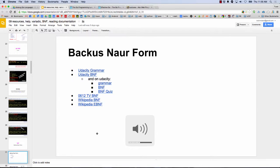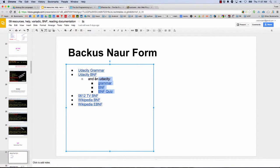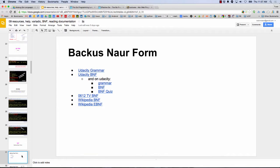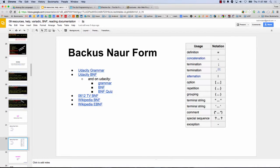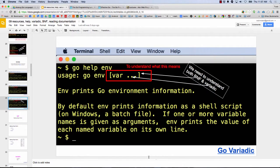We could actually spend all the rest of class on BNF. There's a really great description of doing grammar in programming — how do you create a specification for a language, and how to use BNF to do that. Those are the first two links. Highly recommend them. These are on YouTube, and there are also links to the stuff on Udacity. And then this guy 0612TV has a really great description of BNF. You can also look at Wikipedia's BNF and EBNF.